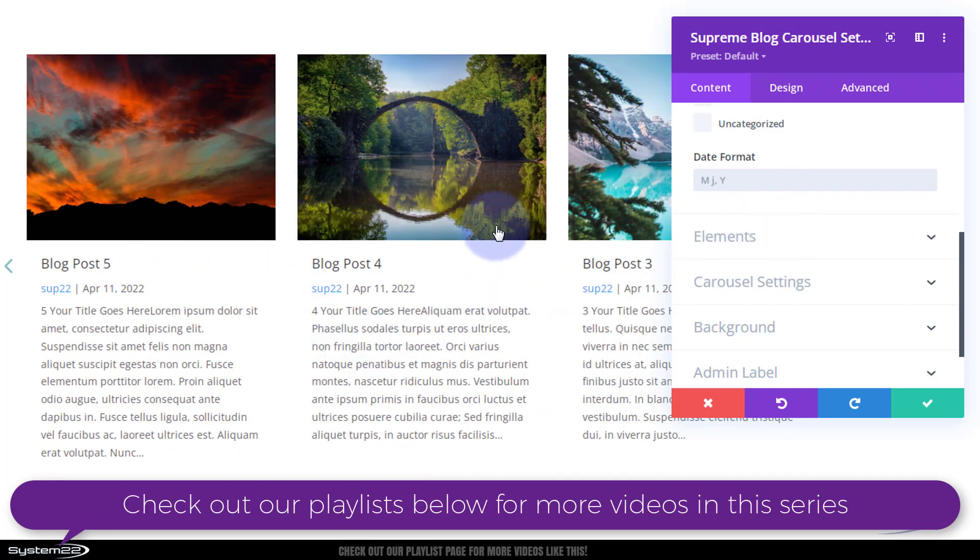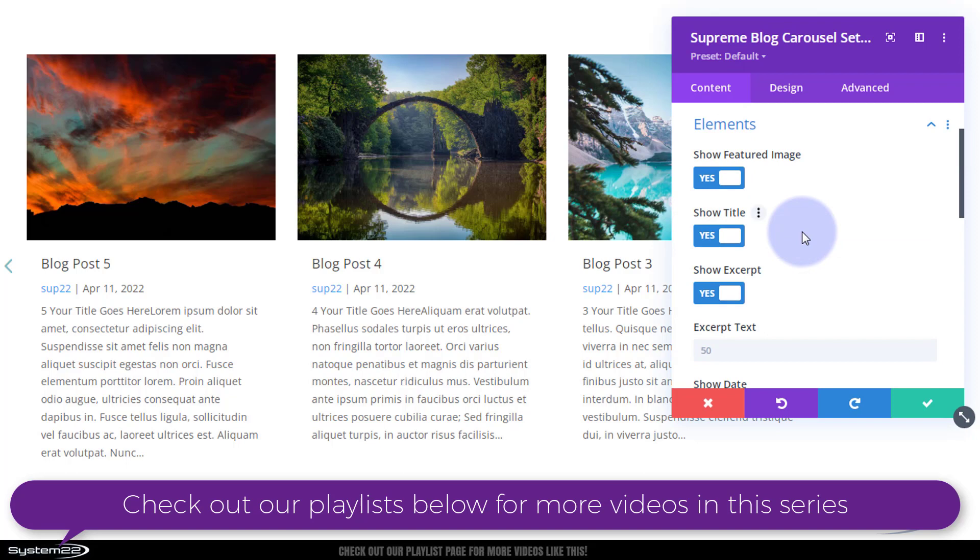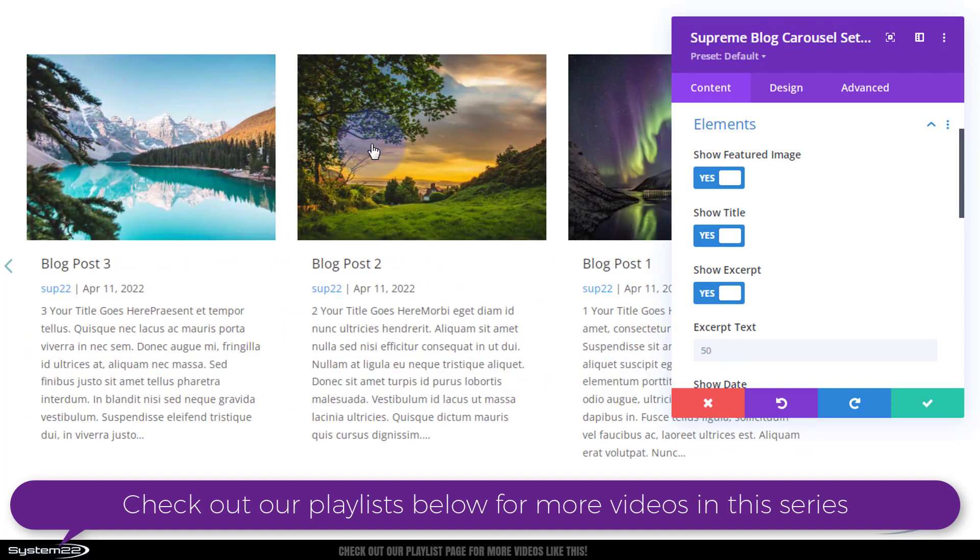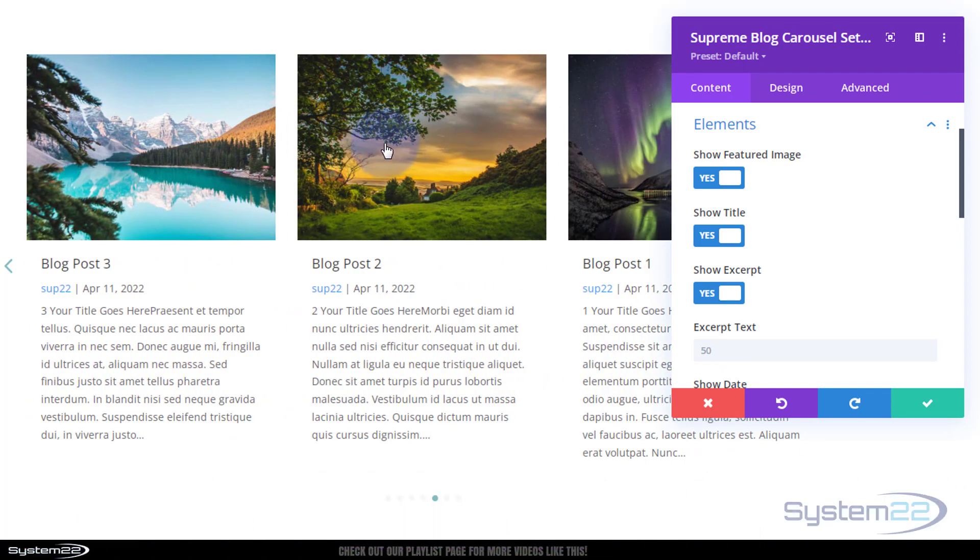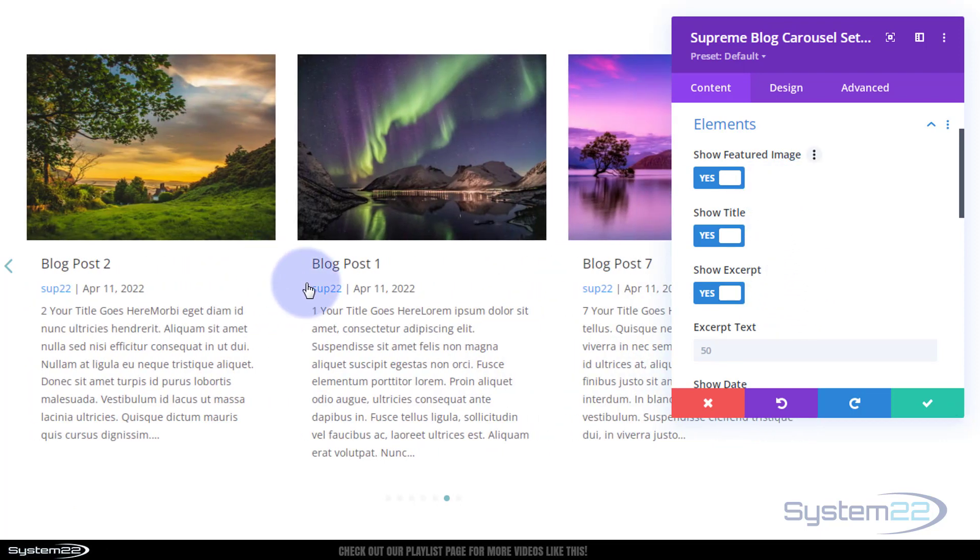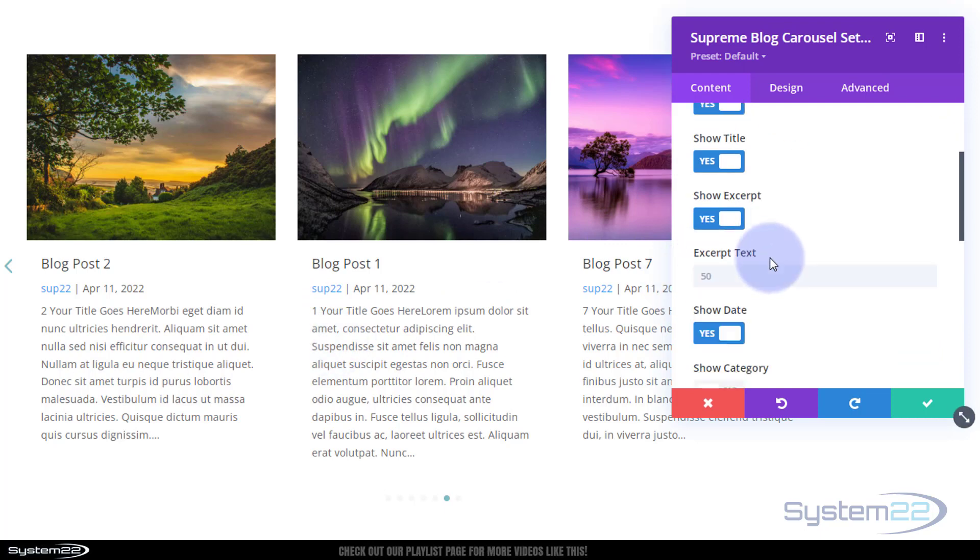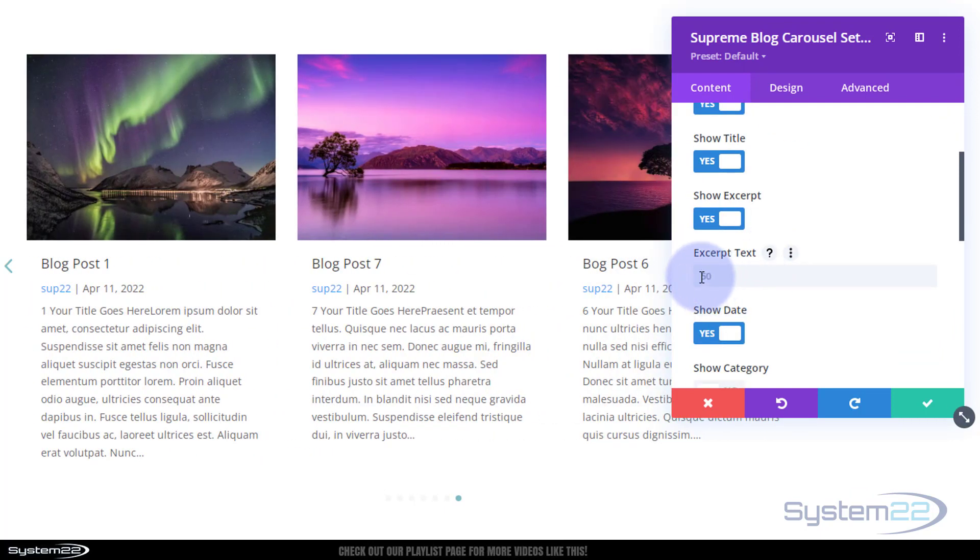Elements. This is what it's actually going to display. Featured image, obviously that's the featured image of your post. When you create a blog post it gives you the opportunity to set up featured image and that's what it's going to pull in for that one. Title, show title, excerpt.